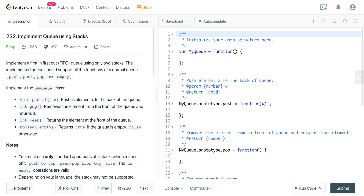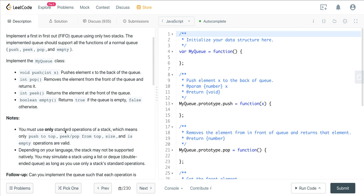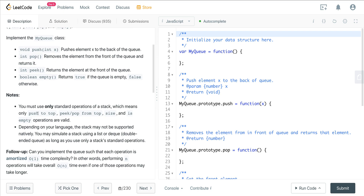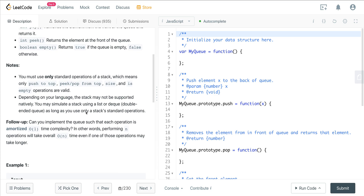The push method takes in an integer and returns void. The pop method will return an integer. Peek will also return an integer, and empty returns a boolean. We must only use standard stack operations: push to top, peek, pop from top, size, and is-empty.